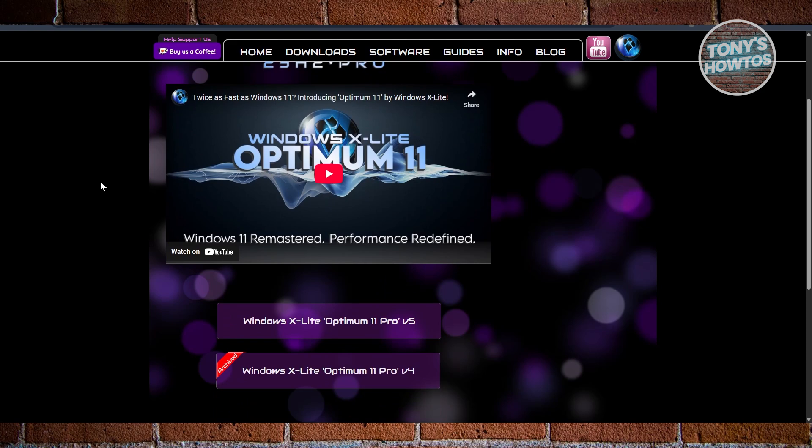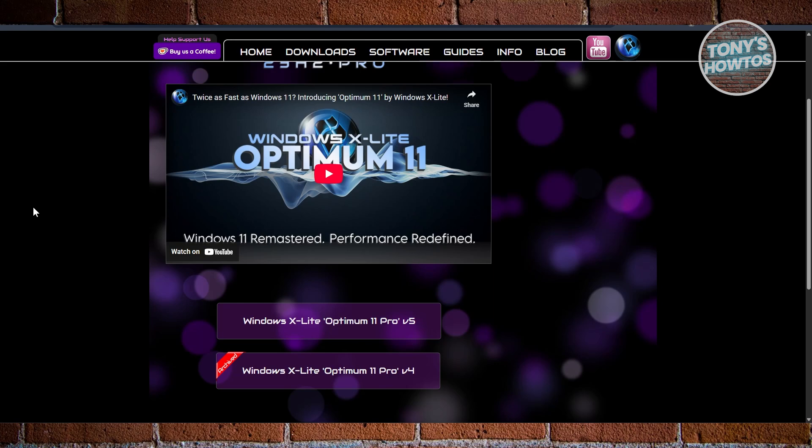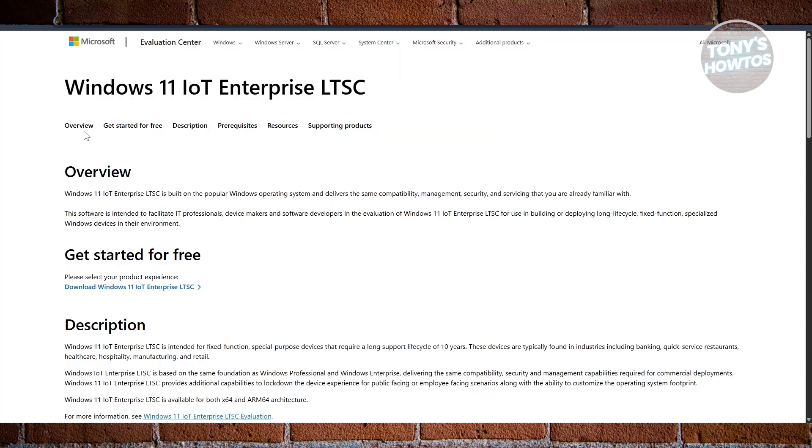Unlike some stripped-down builds, Optimum 11 still supports UWP apps and the Microsoft Store, which means you can use apps like Netflix, WhatsApp, and even install Teams if you need to. Edge and Windows Defender are optional, so you only install them if you want. It's built for users who want speed and simplicity without completely ditching core functionality.